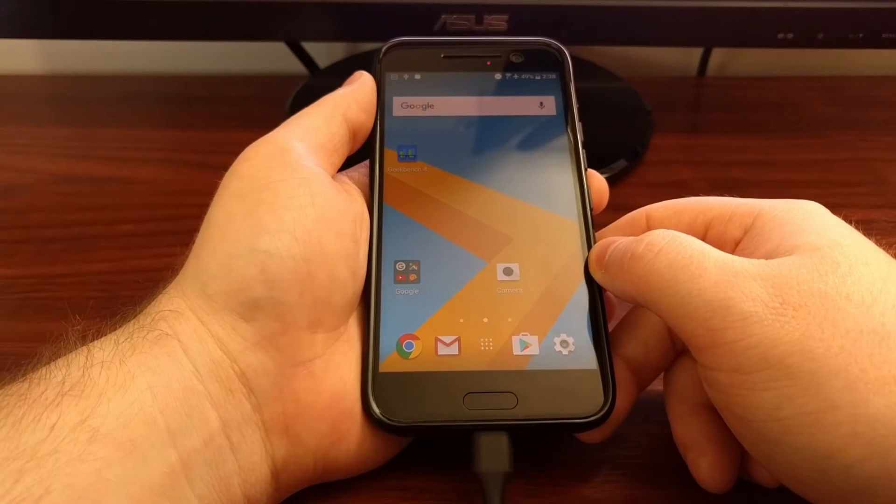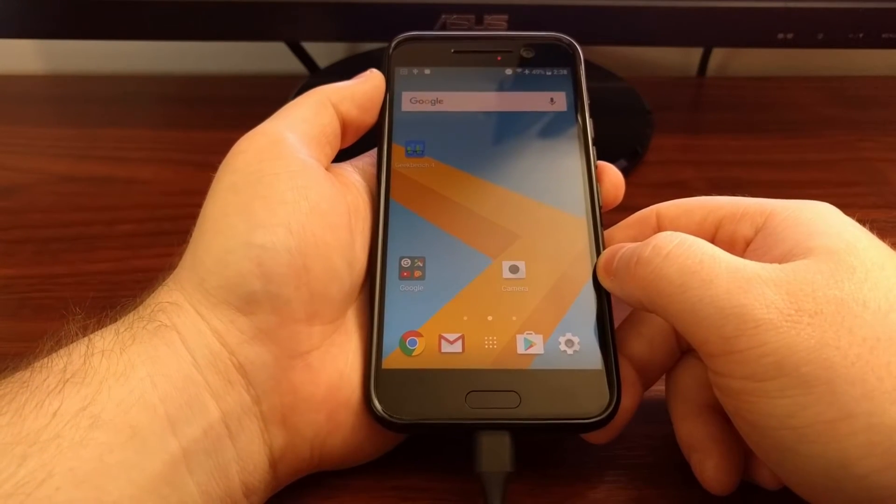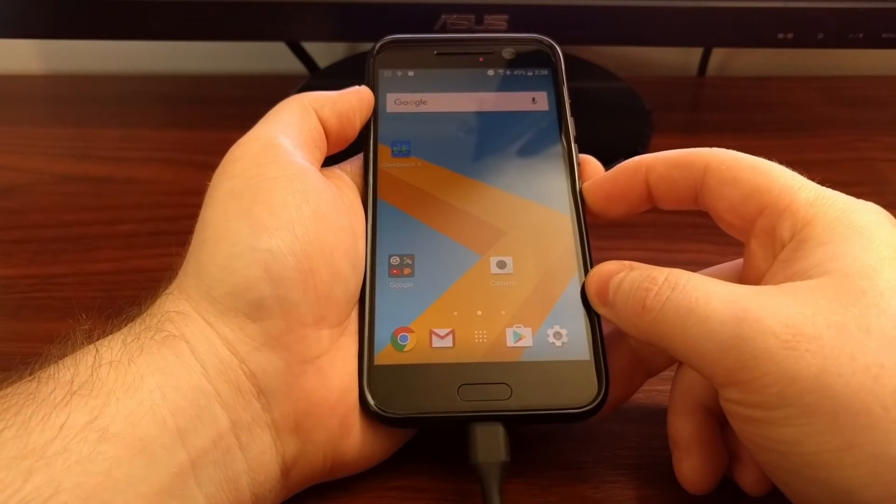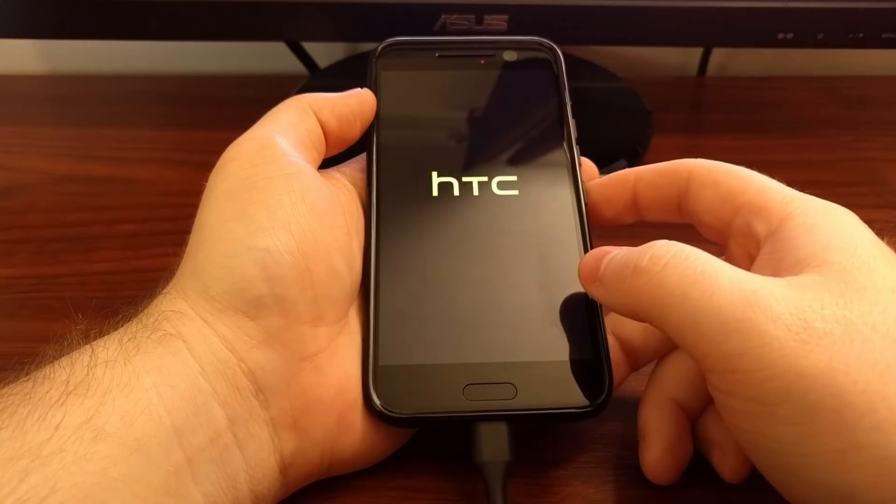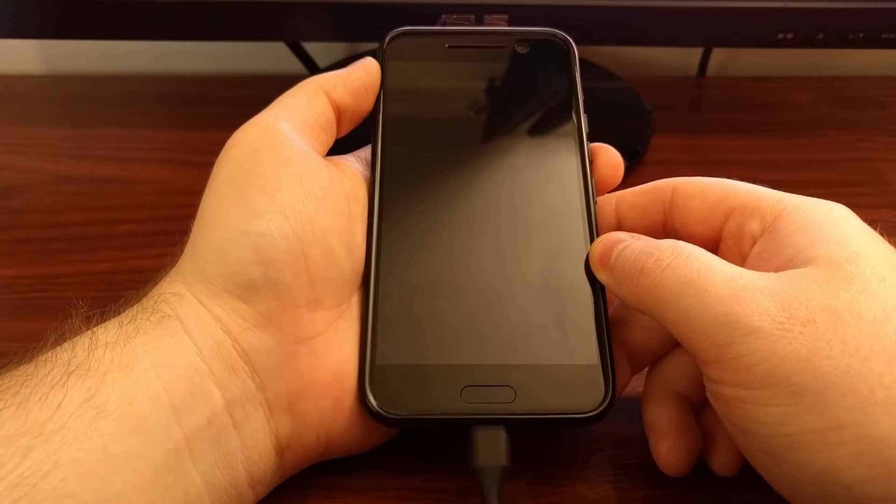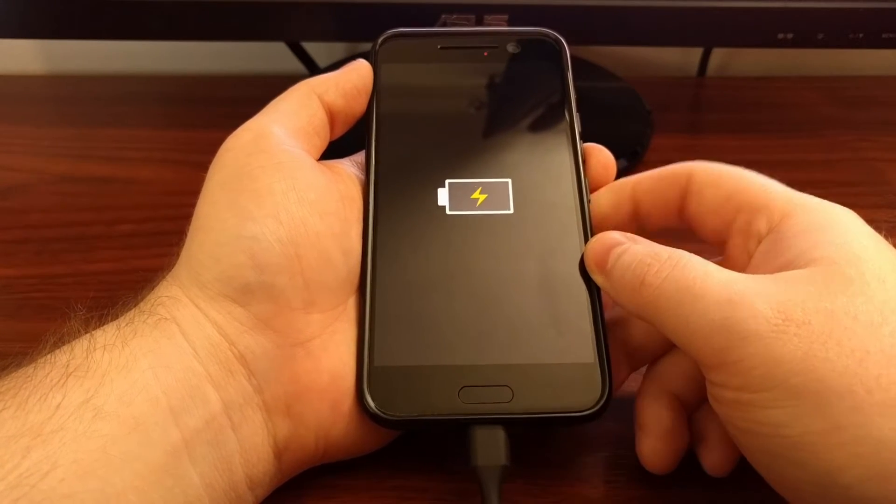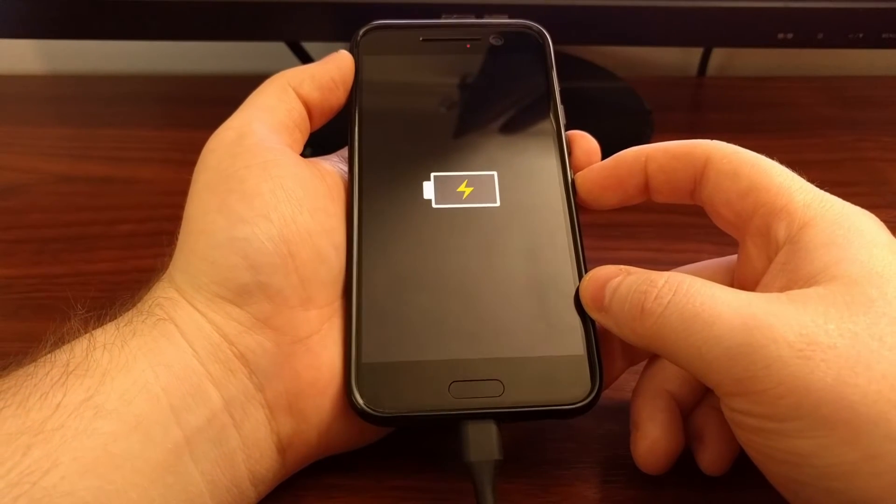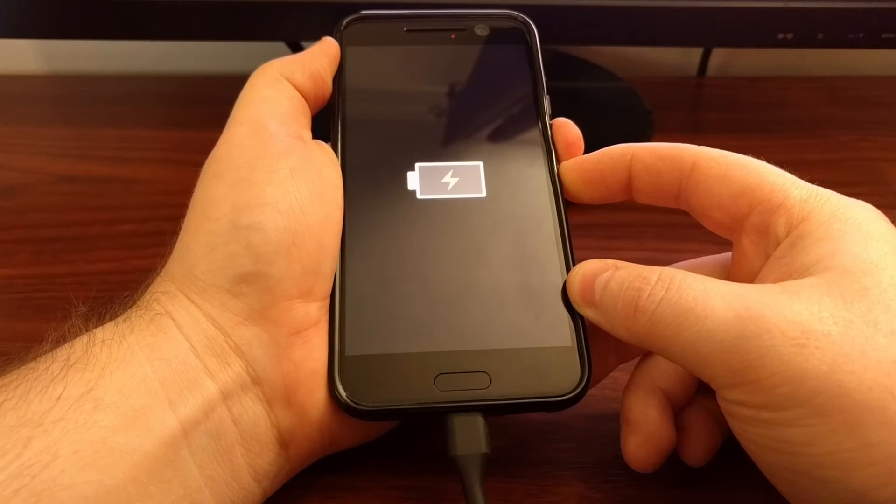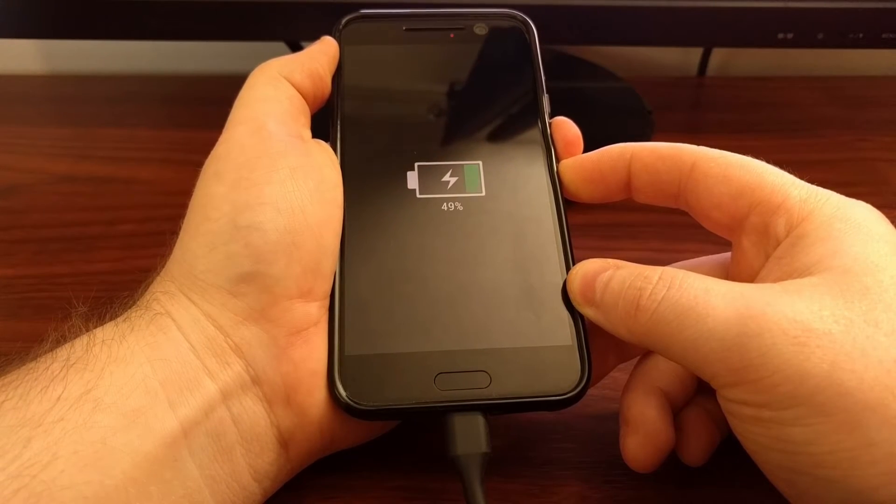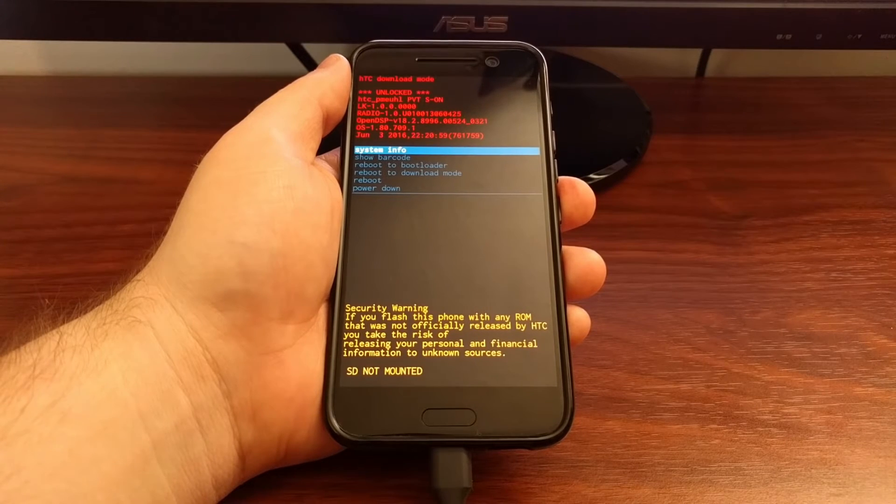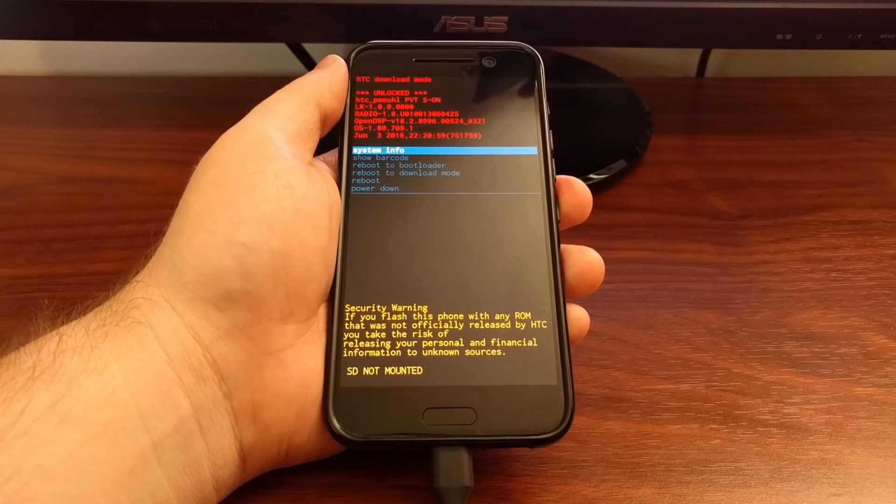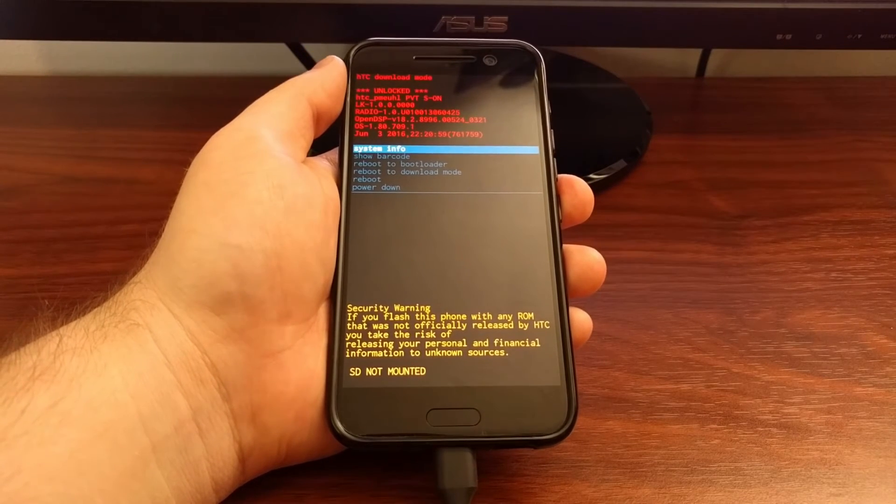Now from here we can go ahead and boot the HTC 10 into download mode. Again, if you're unclear of how to do this, be sure to check the full tutorial down below, but I'm going to show you right here. So we're going to power off the HTC 10 completely, and then we're going to press and hold both the power and the volume down buttons at the same time. Then while you're holding those two buttons down through the first HTC logo boot animation, you're going to see it boot into download mode.